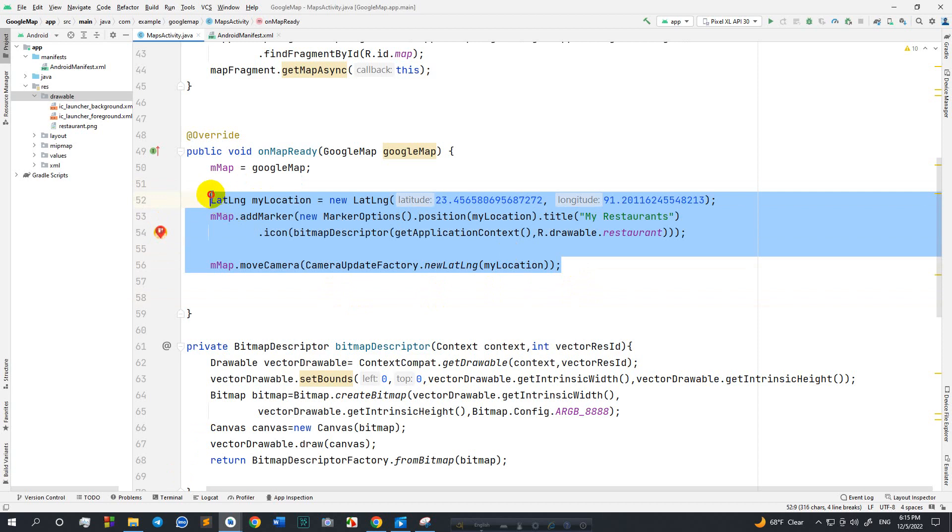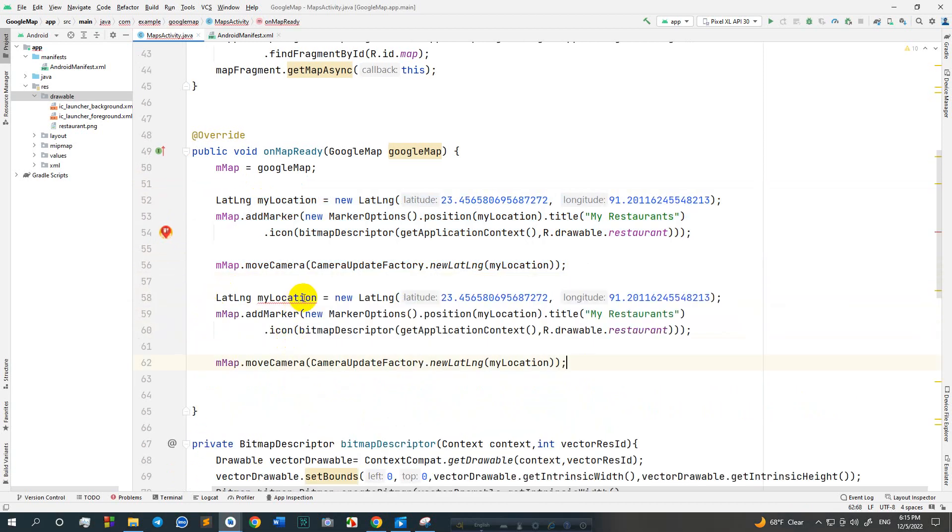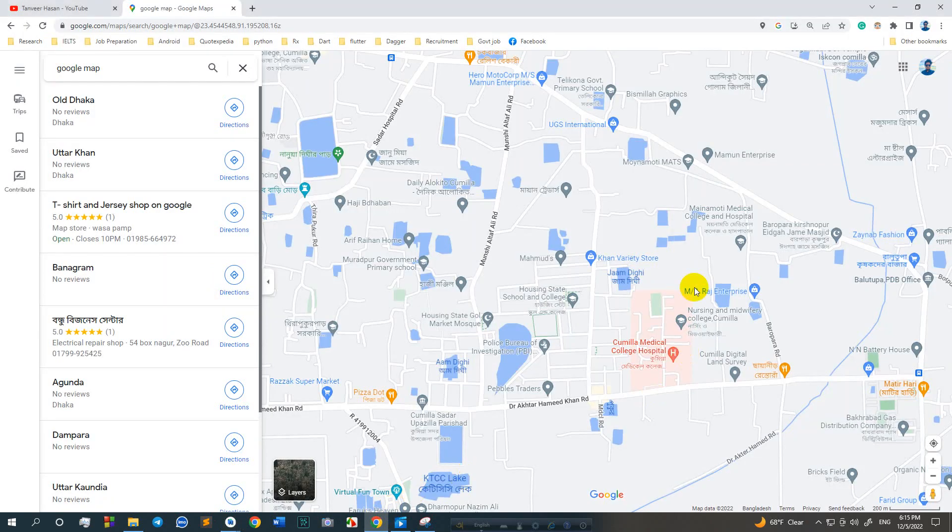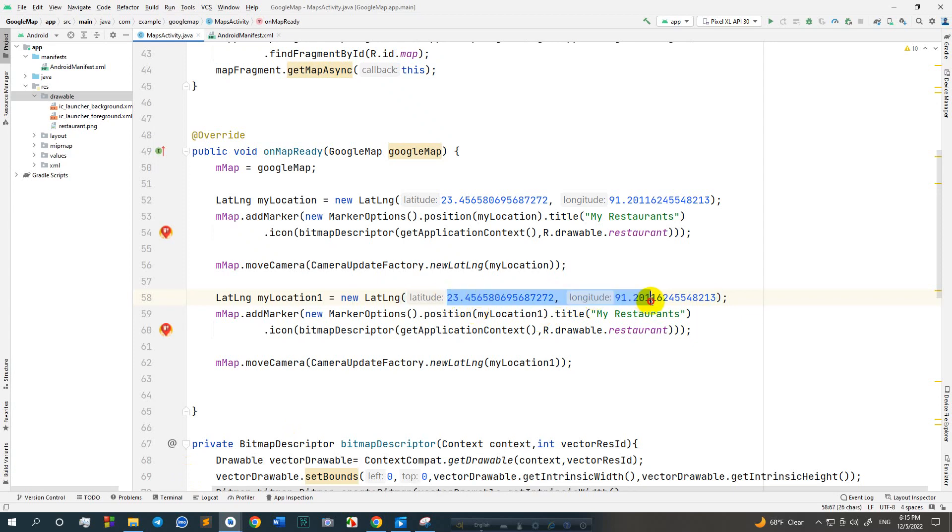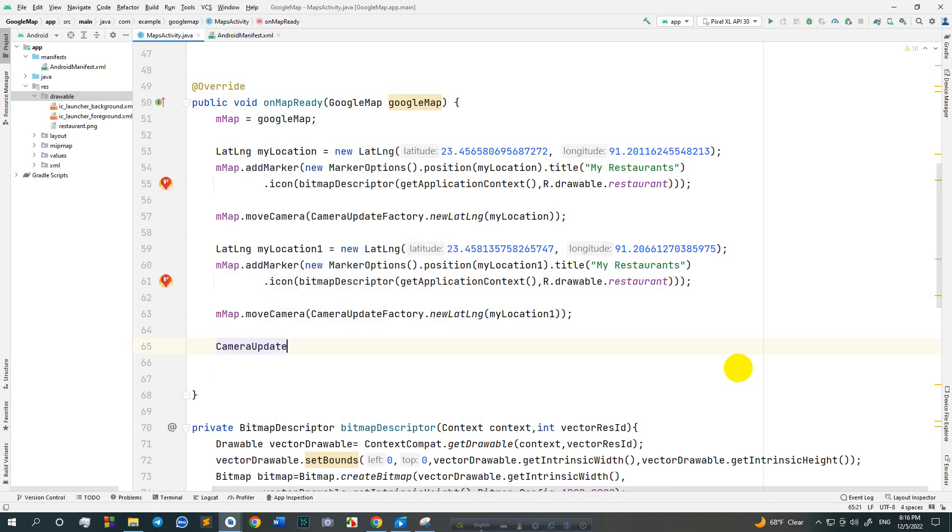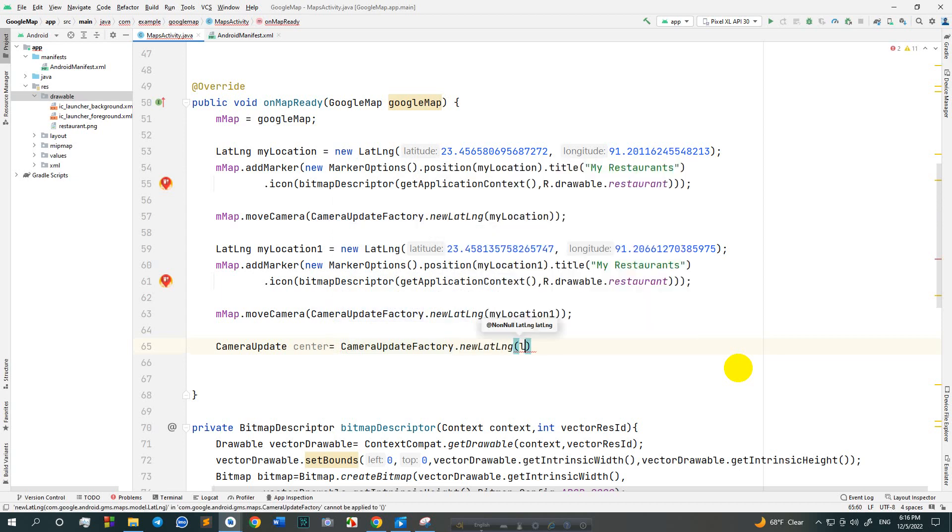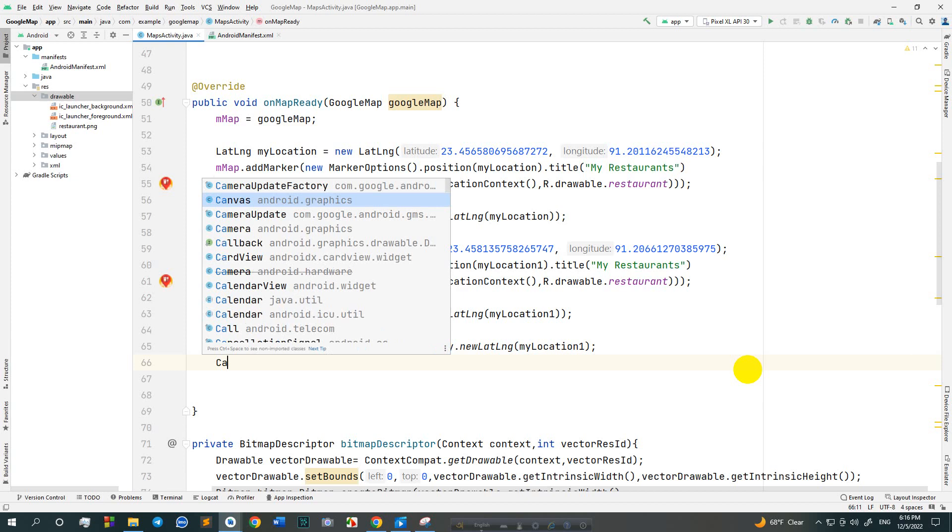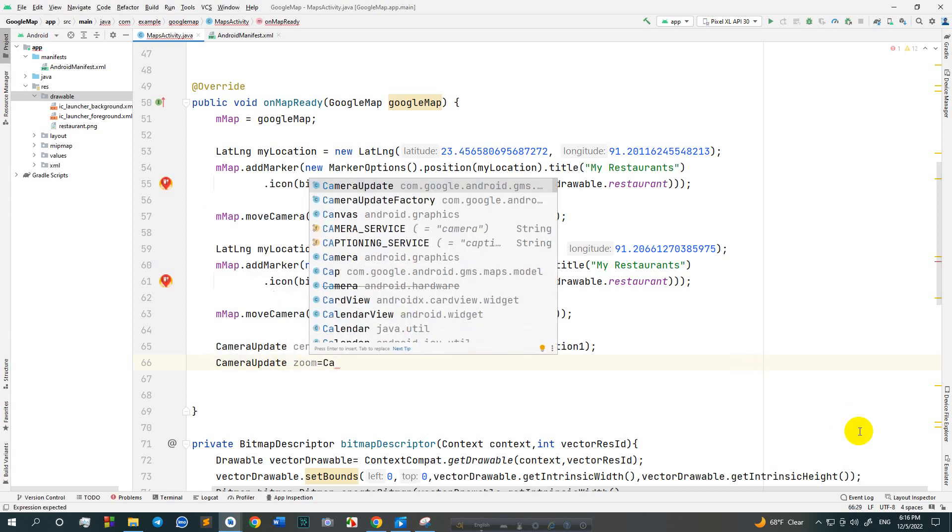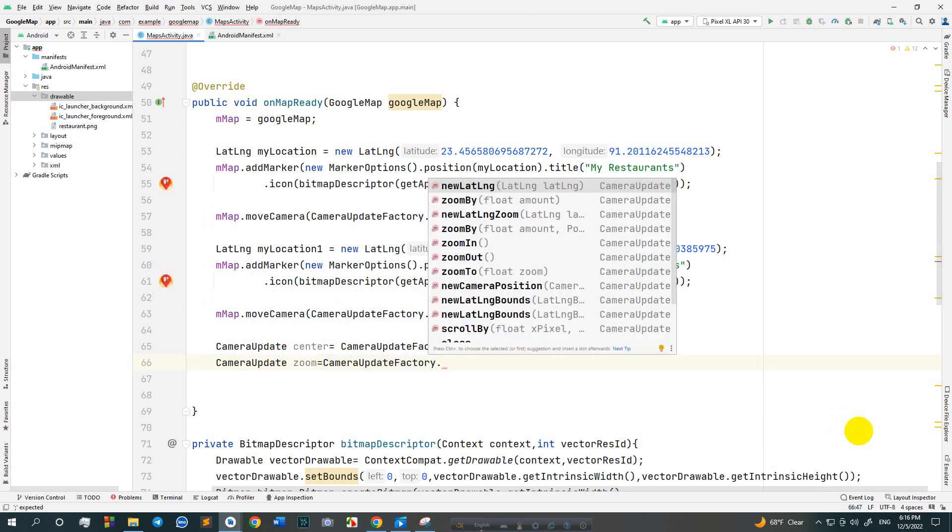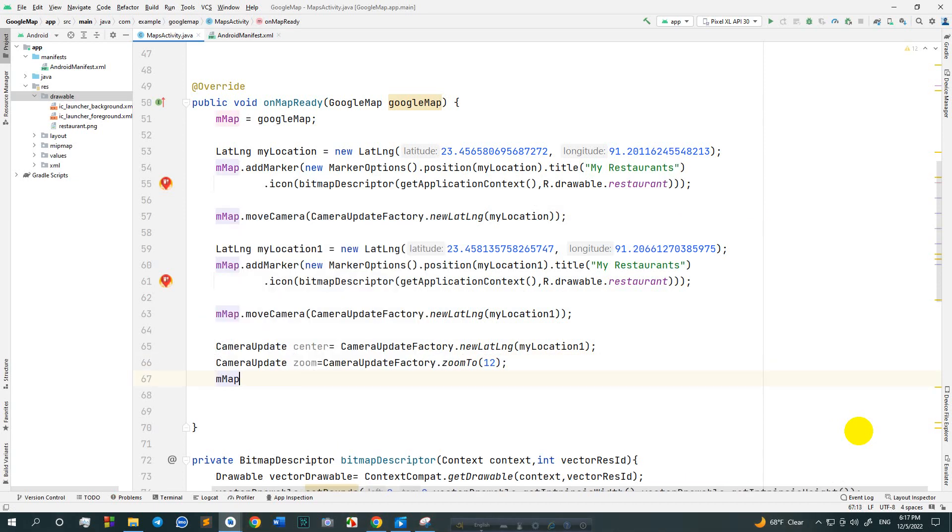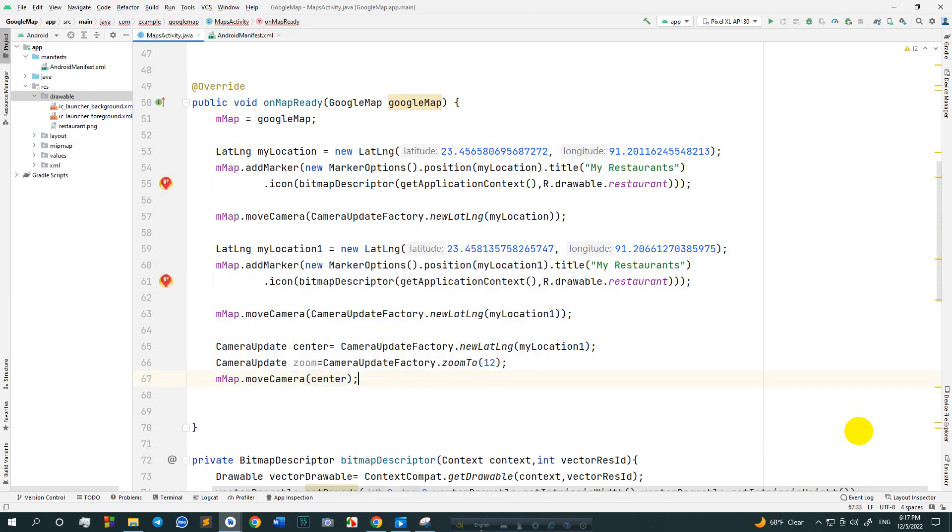Now I want to mark two locations, actually two places. Take two different variables myLocation1. I would like to mark this location, so pick the latitude and longitude from the Google map and paste it here. CameraUpdate center equals to CameraUpdateFactory.newLatLng myLocation1. CameraUpdate zoom equals to CameraUpdateFactory.zoomTo 12. Map.moveCamera center, map.moveCamera zoom.